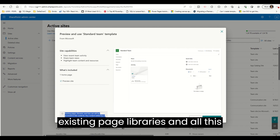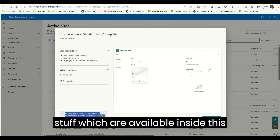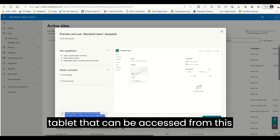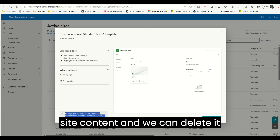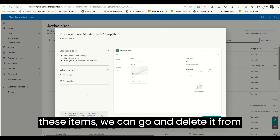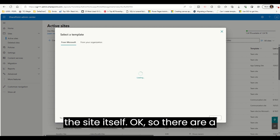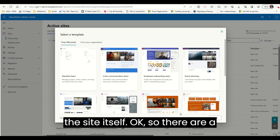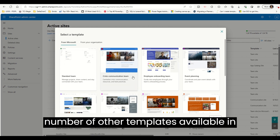Whatever existing page libraries and all the items available inside this template can be accessed from the Site Content, and we can delete them any time. So if you don't want any of these items, we can go and delete them from the site itself.